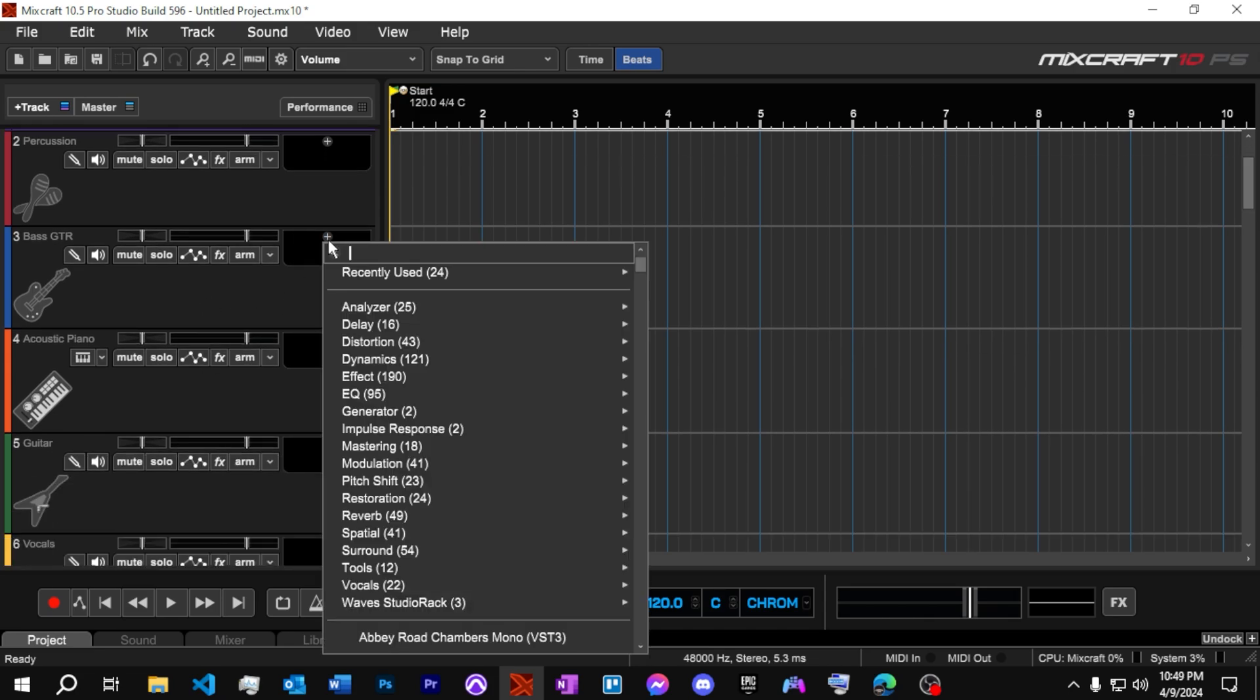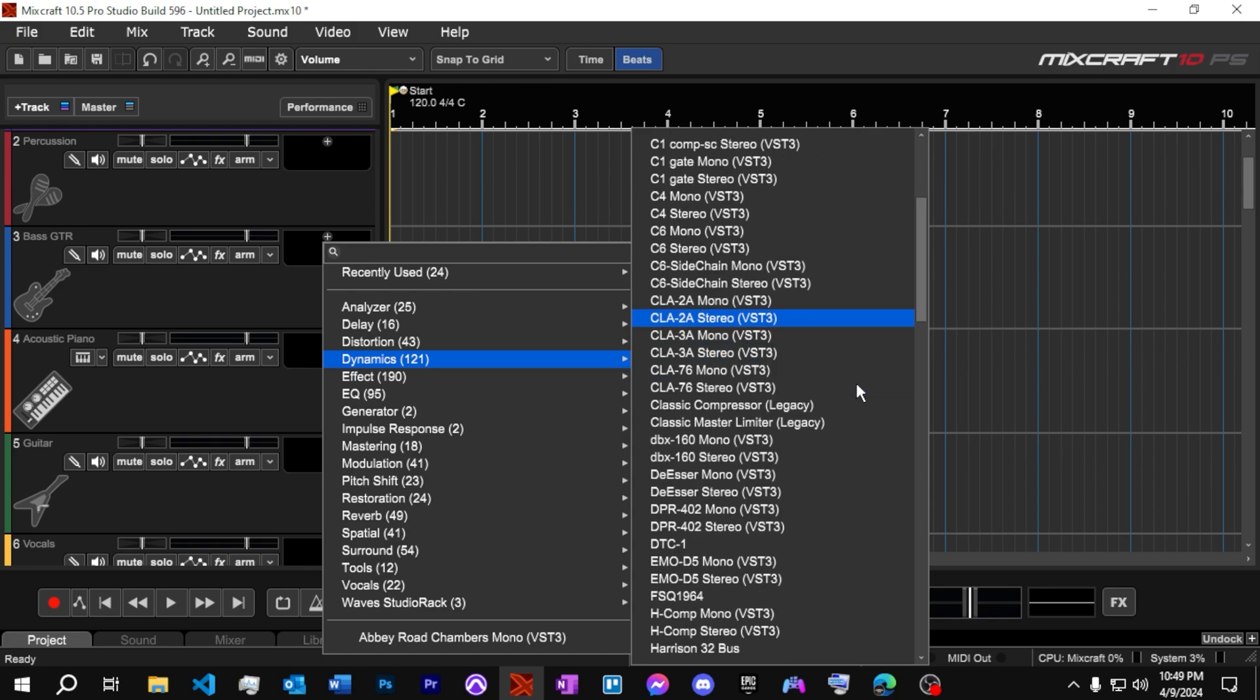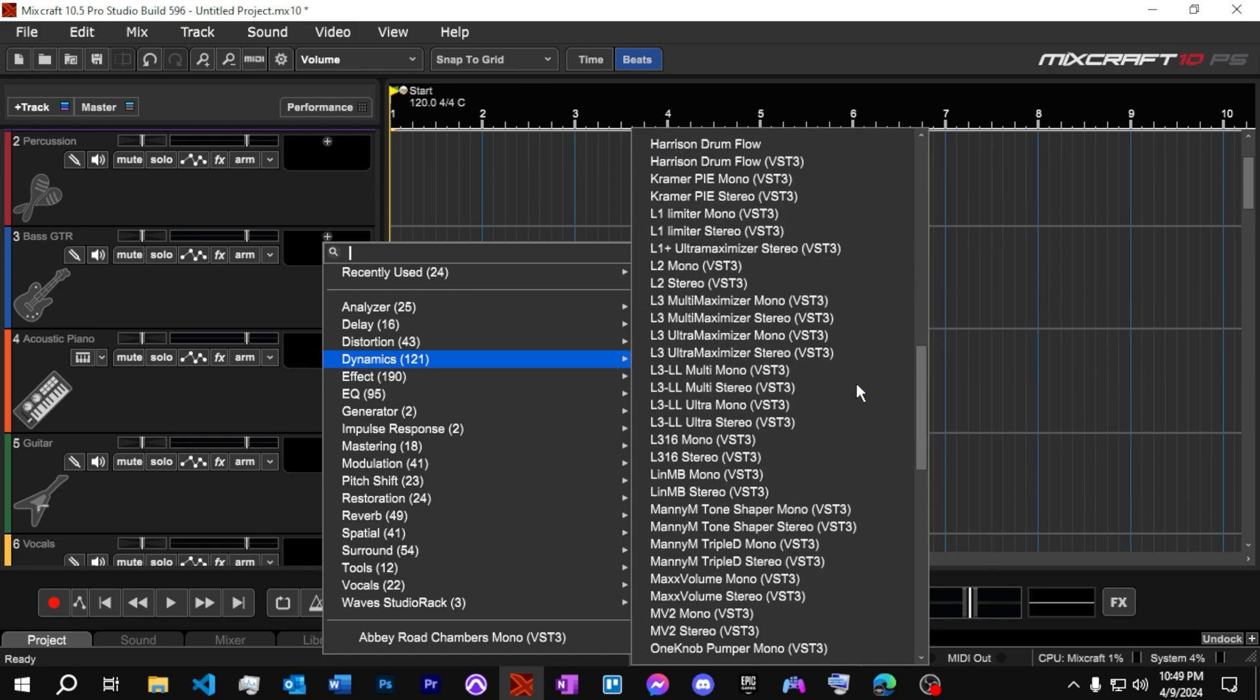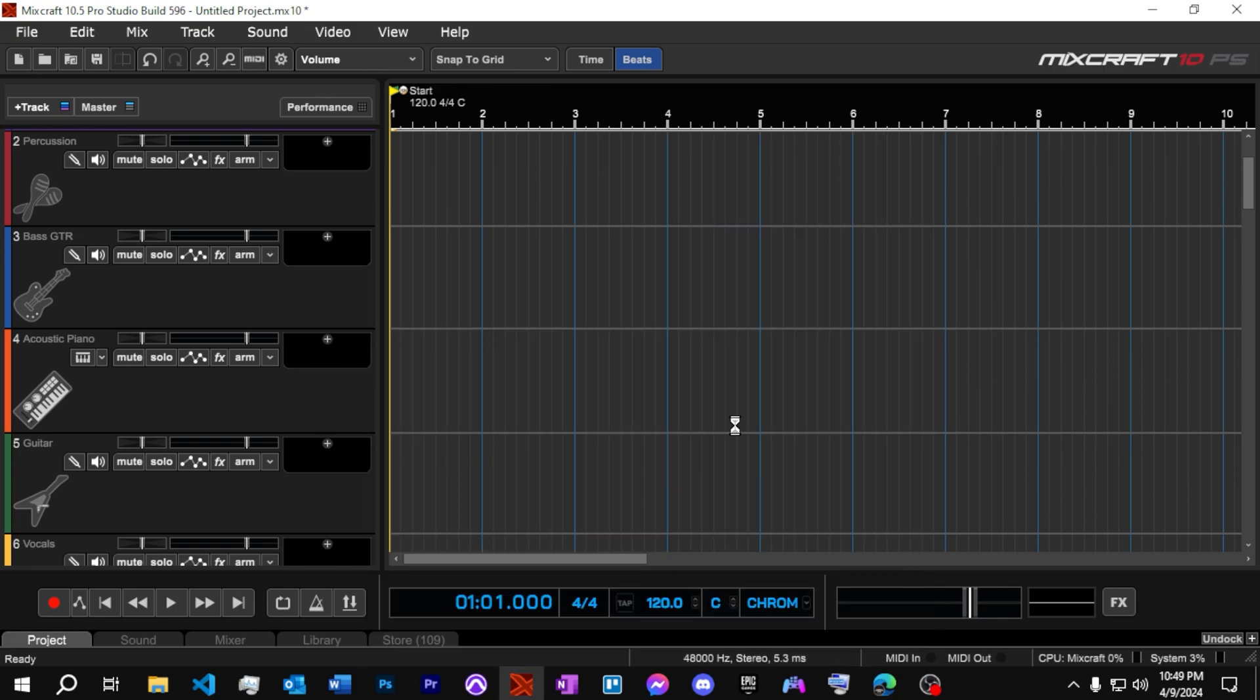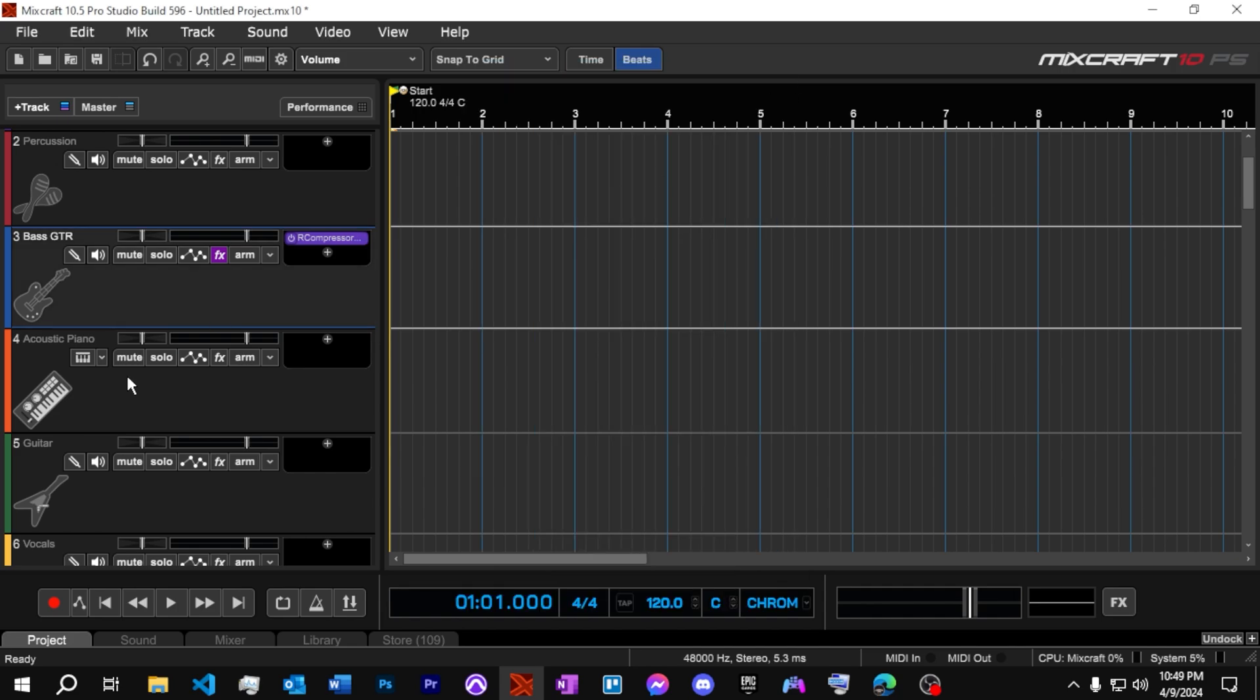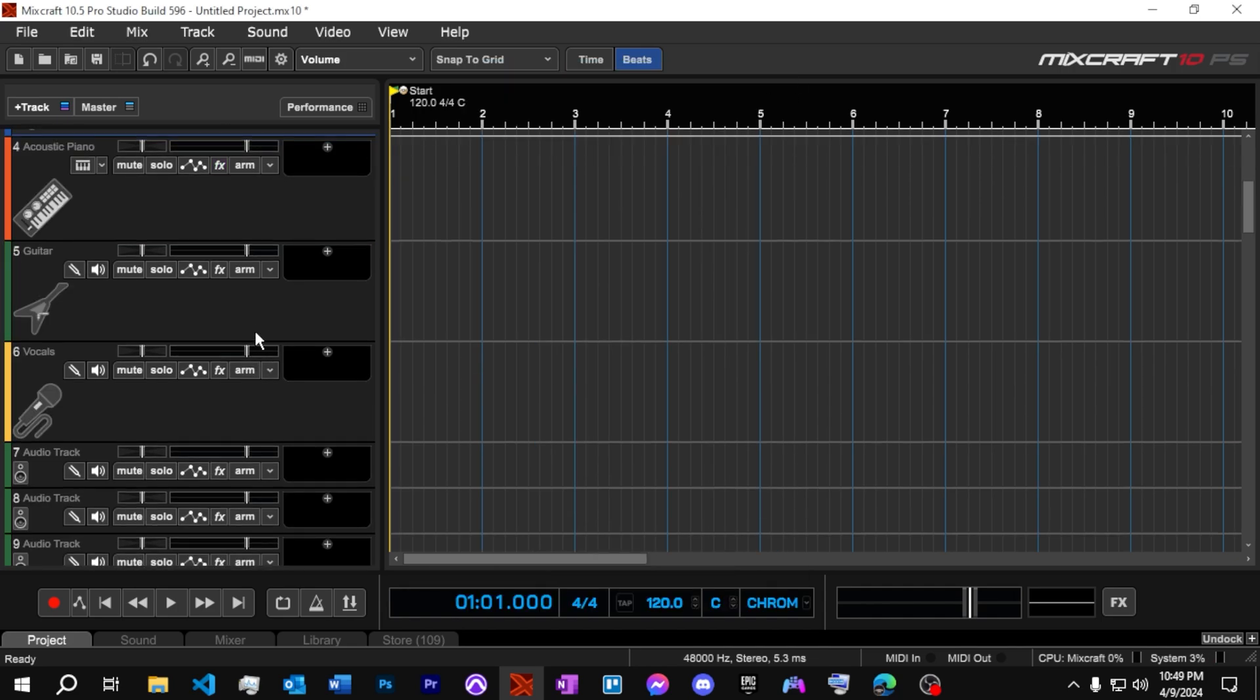Maybe on guitar, or bass guitar, I know I would want to have some compression. So maybe I want to go grab the R comp. And so bass we know is going to be a mono track. So we're going to put that on there. We'll leave piano and guitar for now.